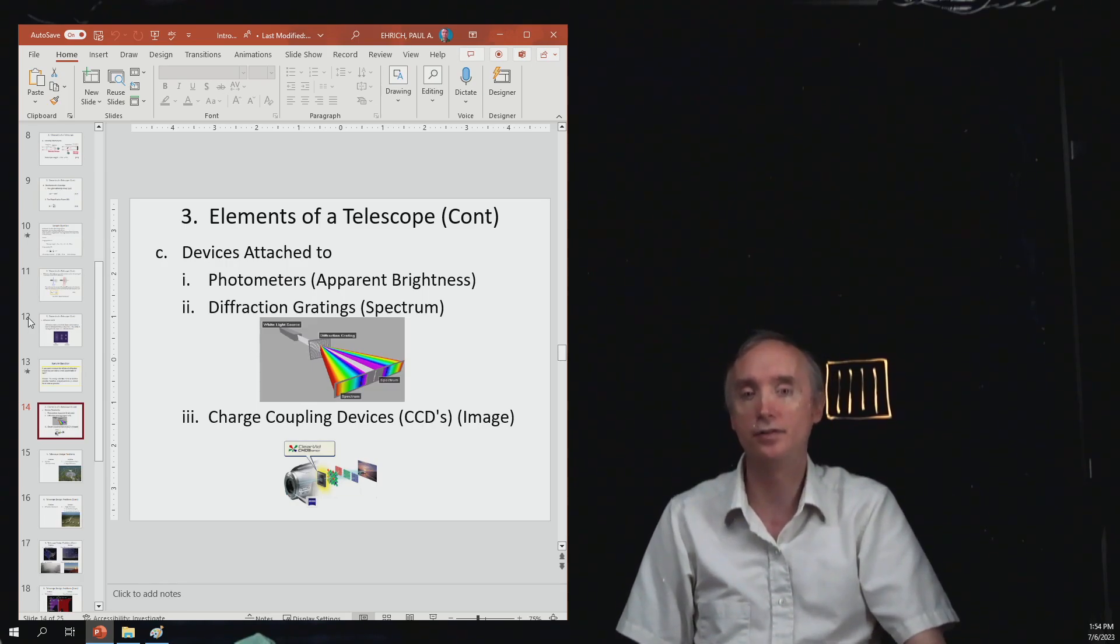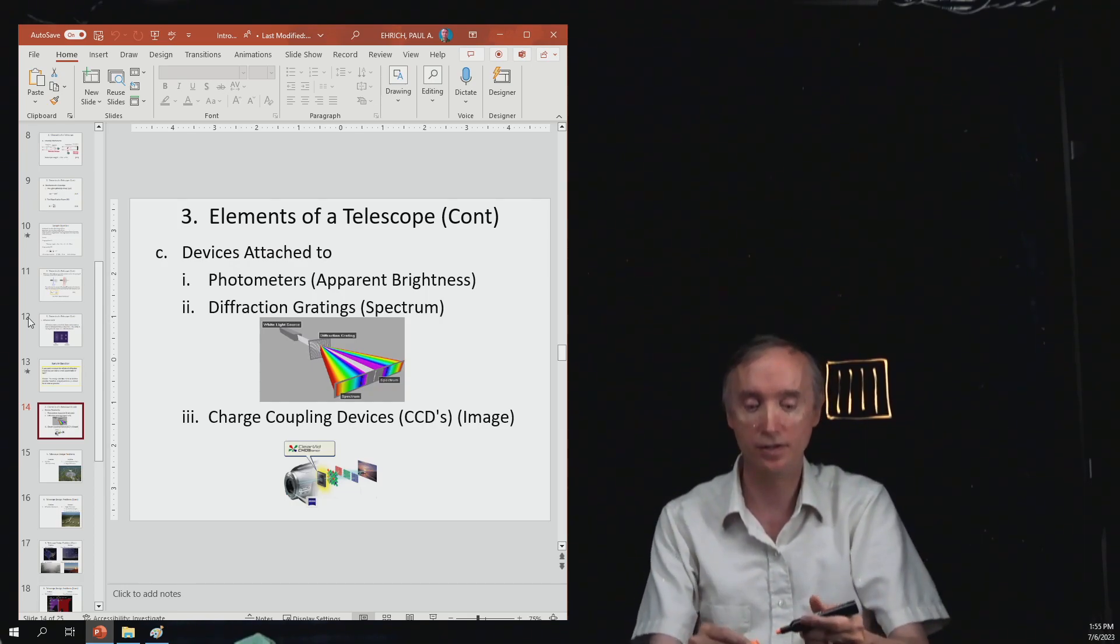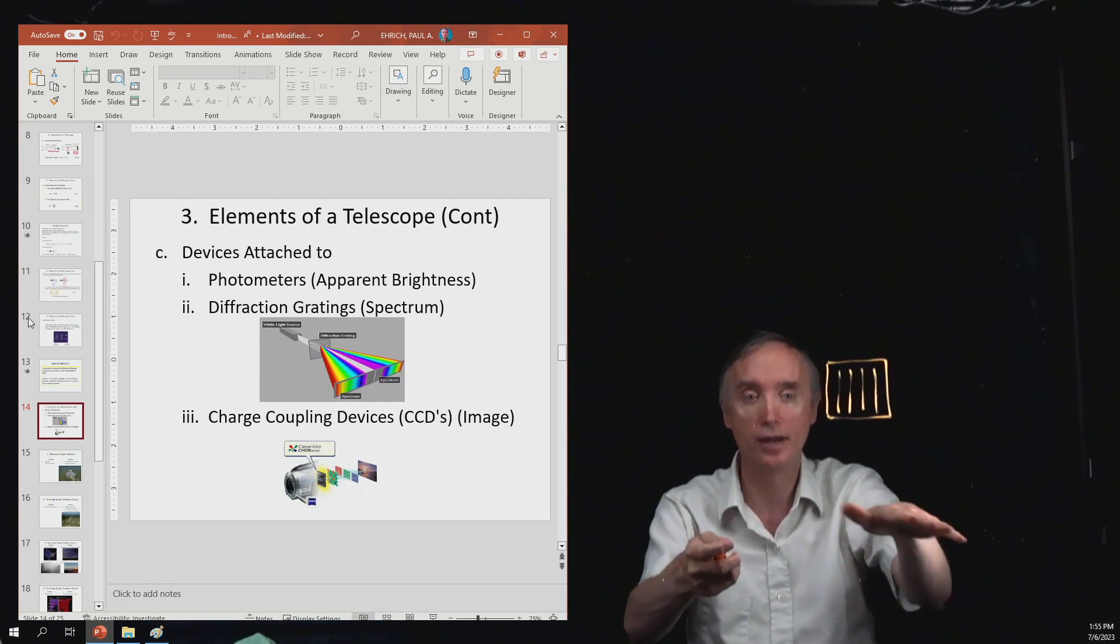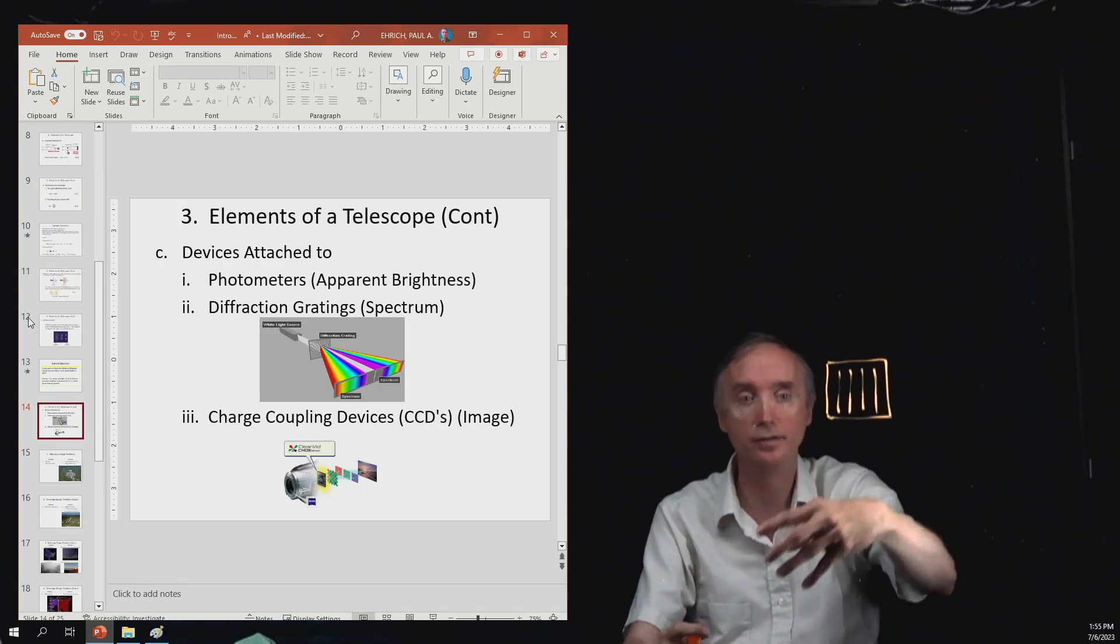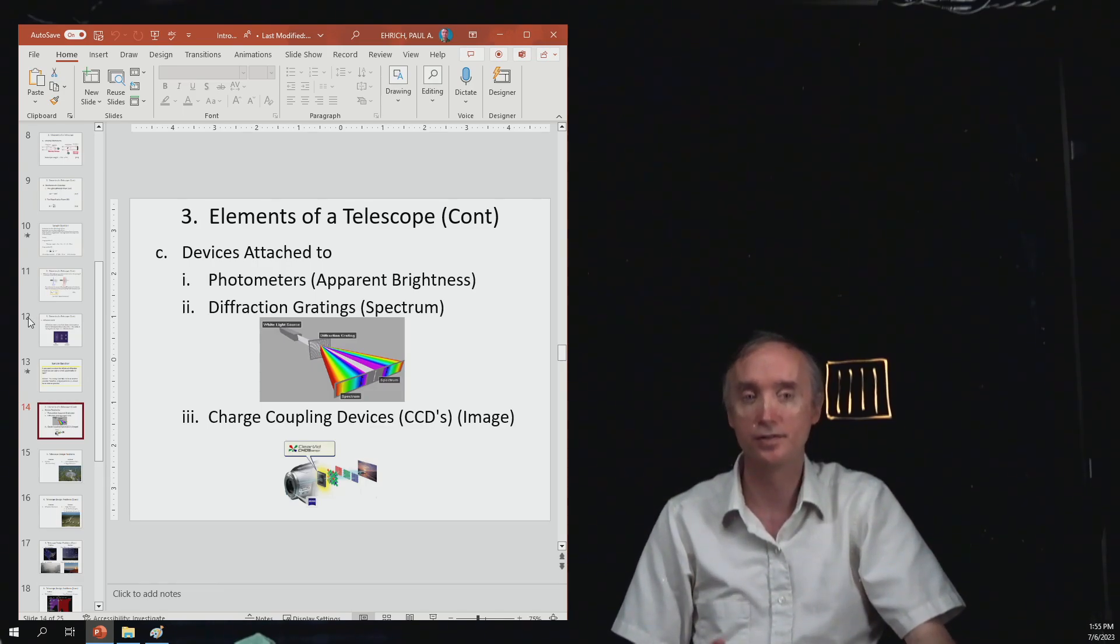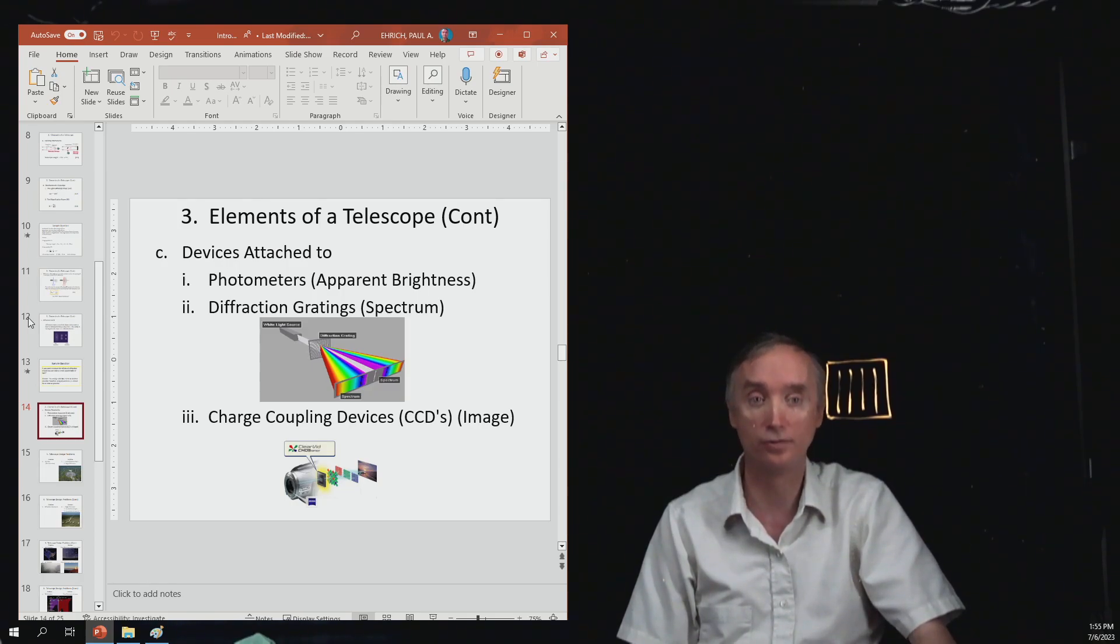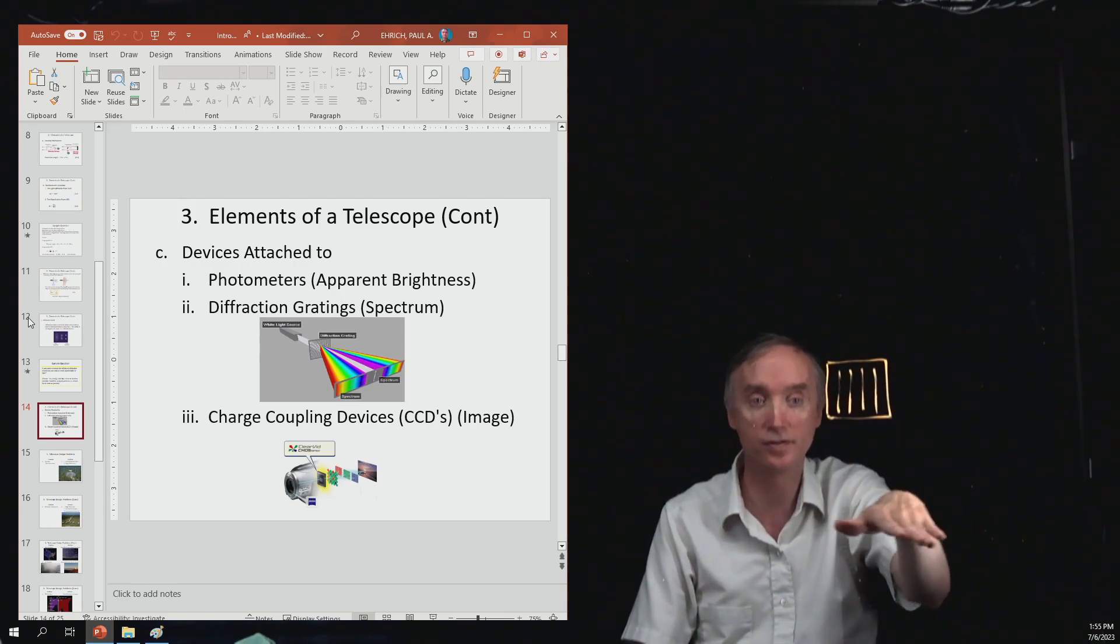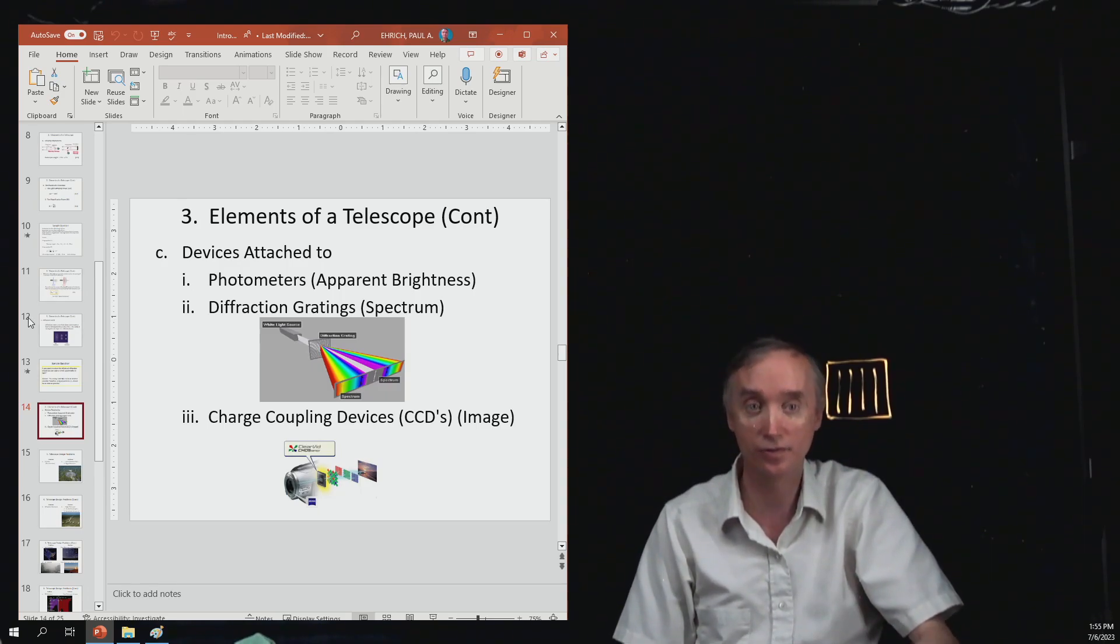Then you have the charge coupling device, which is going to be used to photograph the star. So in the old days, they used chemistry. They would have a sheet of paper that would have chemicals on it. And then when light would come in and hit those chemicals, there would be a chemical reaction and it would leave an imprint of the photon. Today, we use the charge coupling device, which is very similar to a solar cell. Light comes in, it's going to hit the surface, and then the light is going to be turned into electricity.